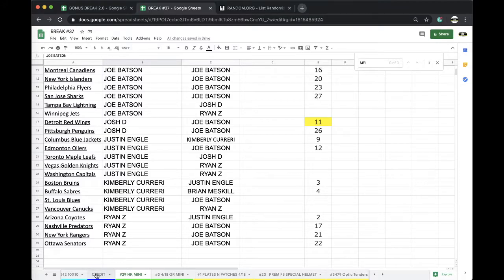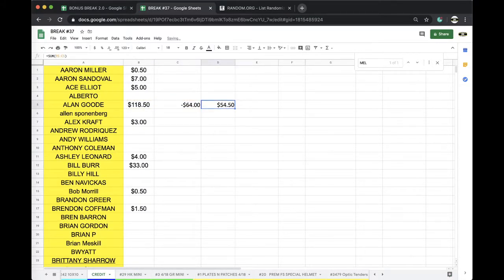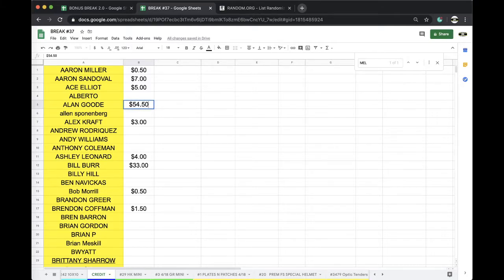Allen, you have any trades on the helmet before we do the helmet? On the premium hockey mini, $54.50, Allen.